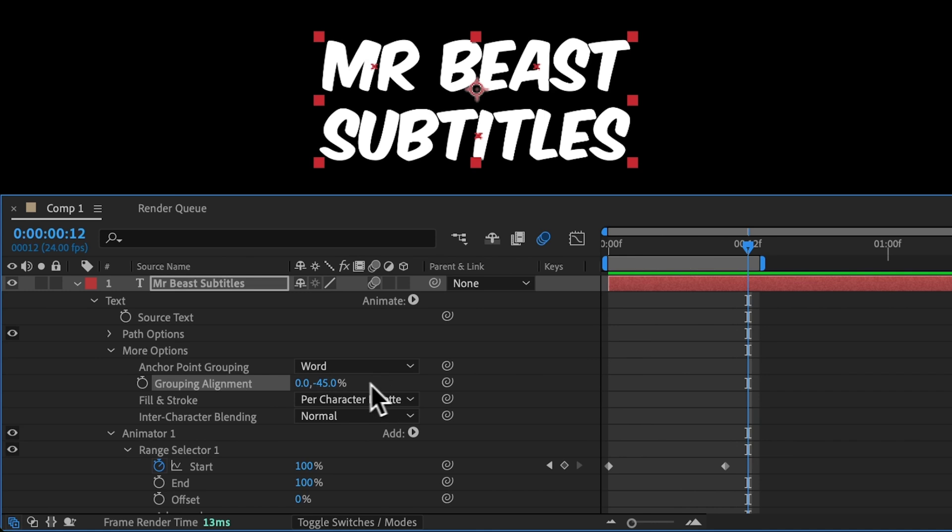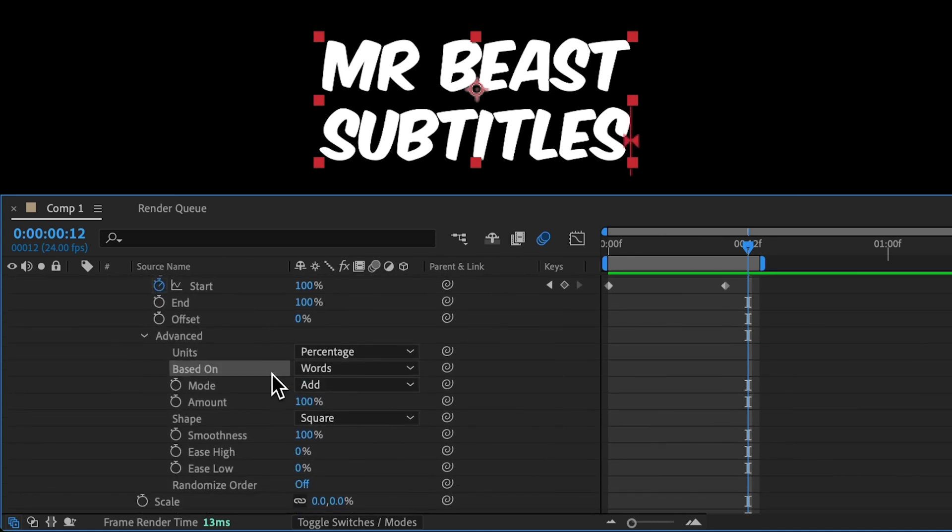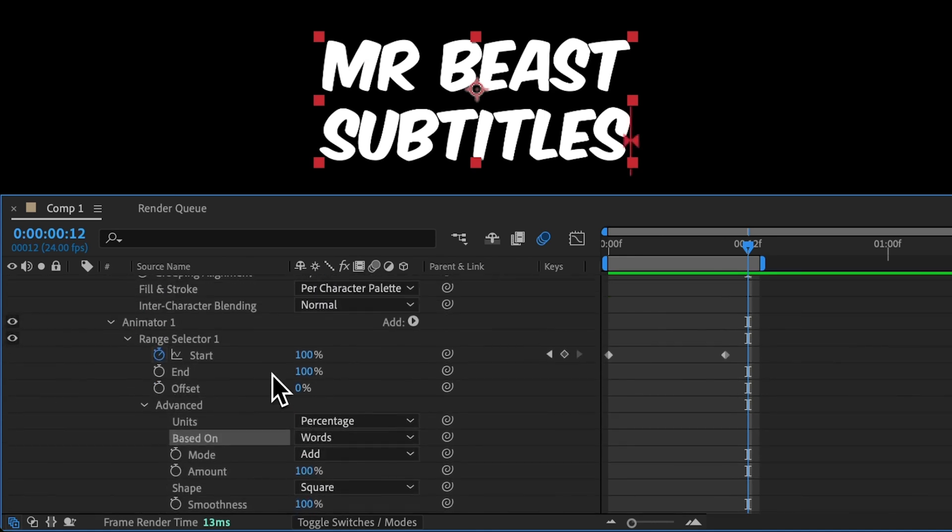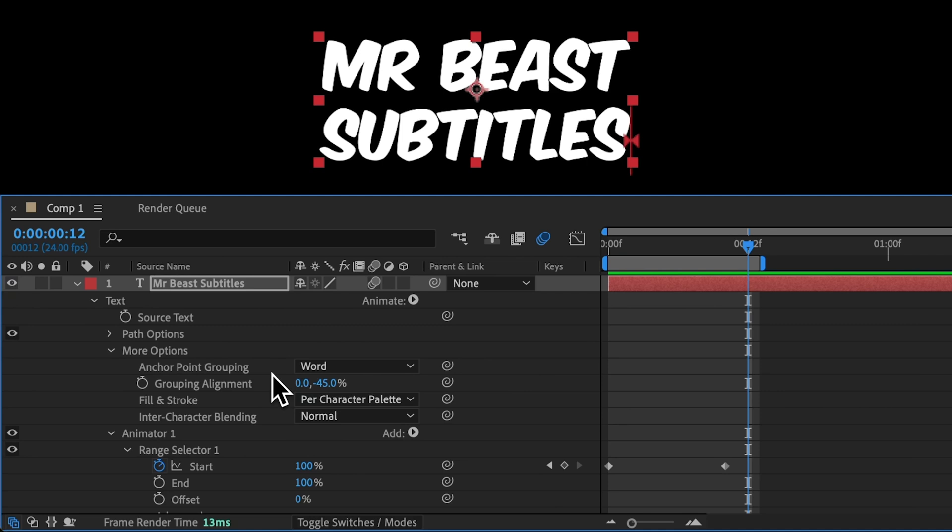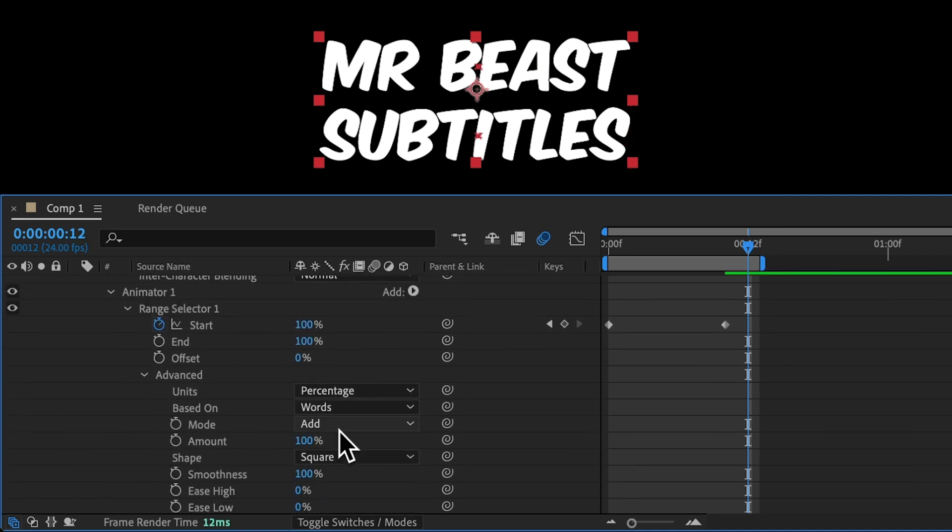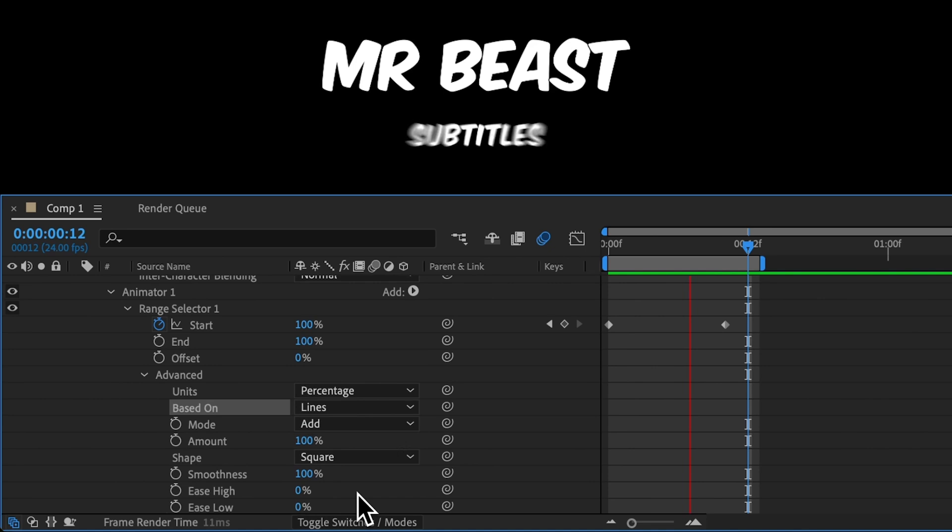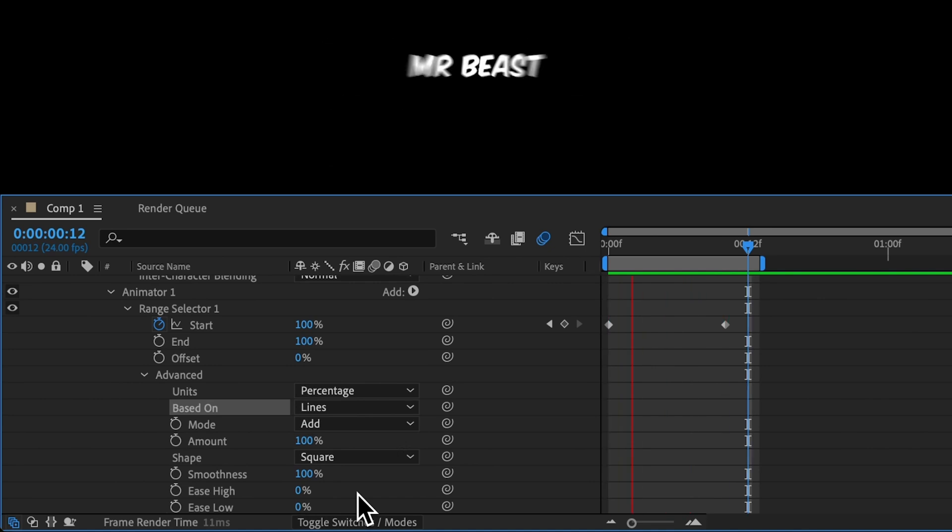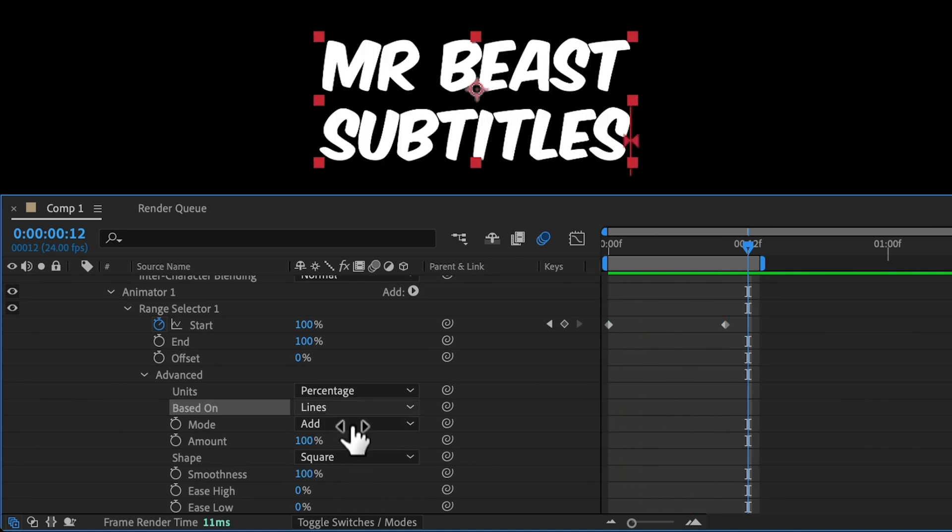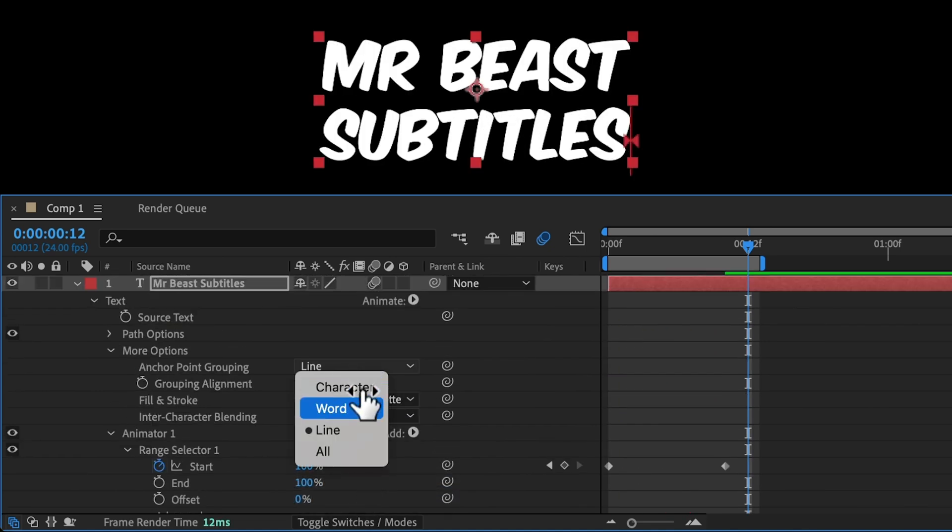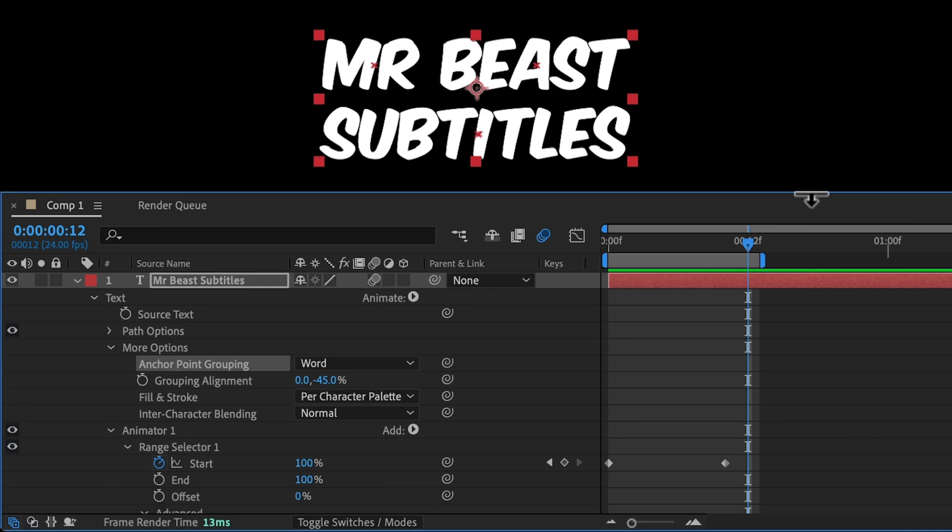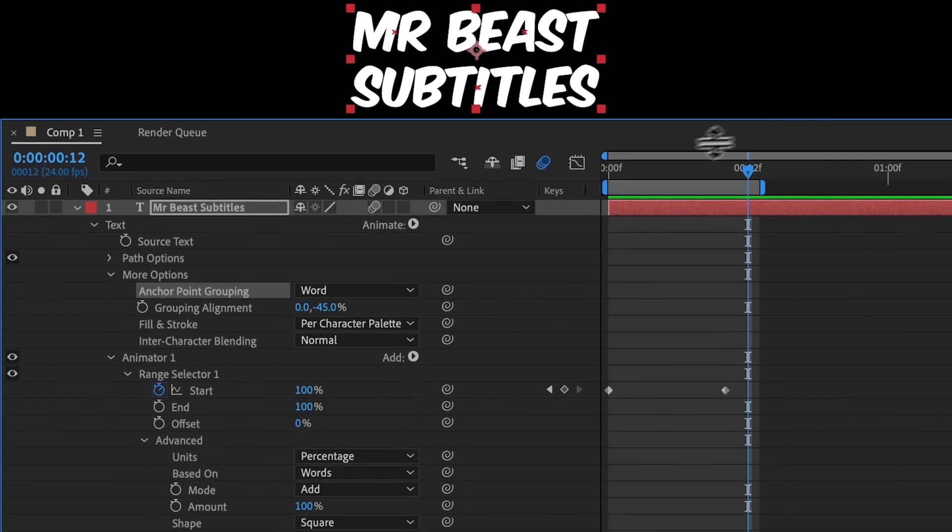In general, to make this look right, we want the Anchor Point Grouping and the Advanced Based On setting to be the same. So I can change these both to lines. And it will scale on each line one at a time. I'll set this back to words. And I'll expand this so we can see what's going on and have more room to work.